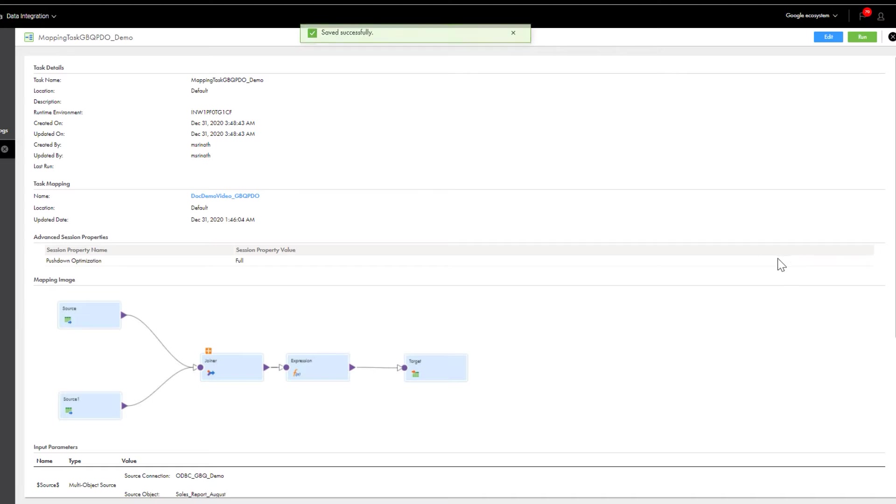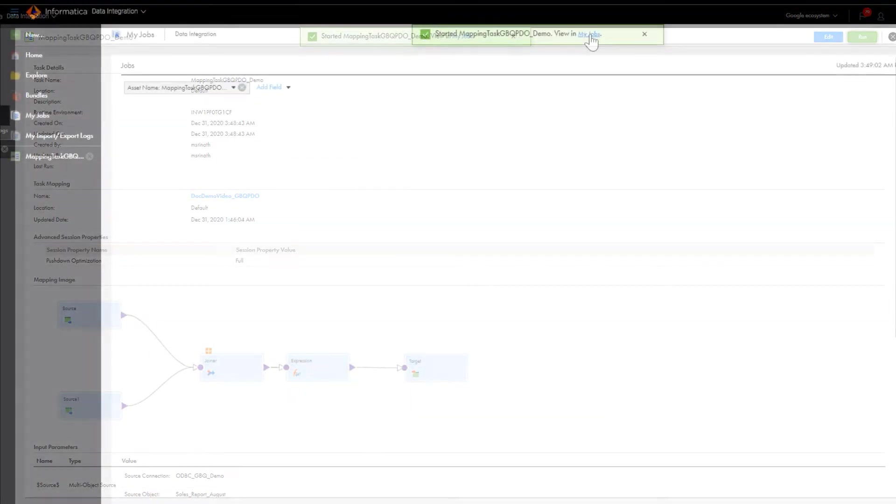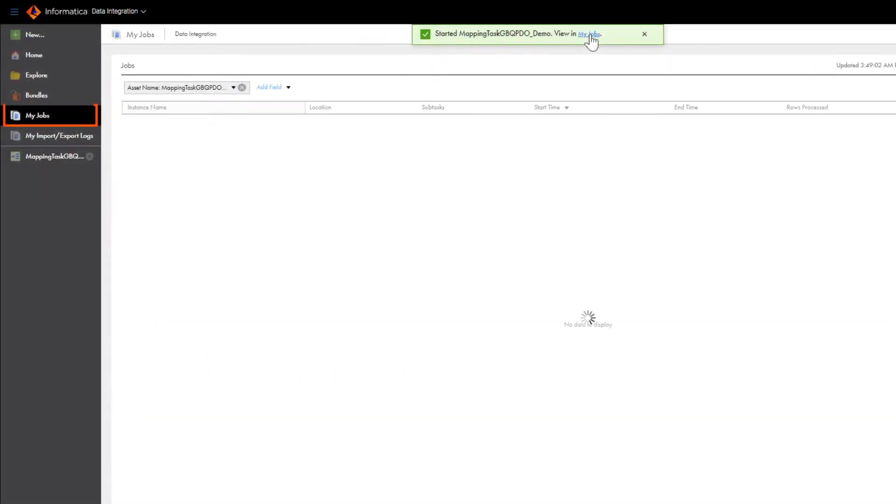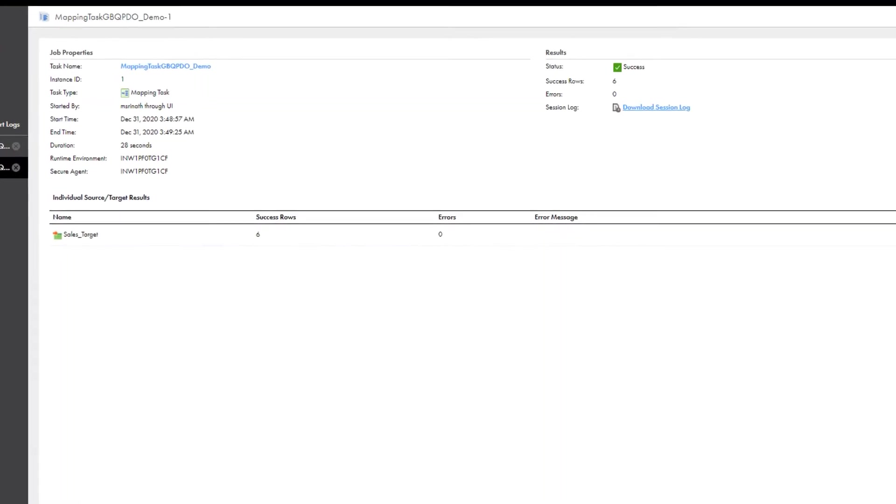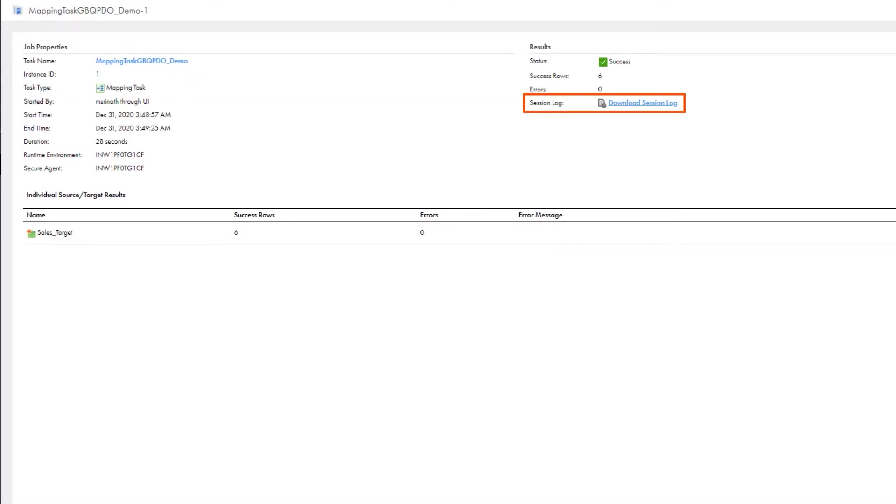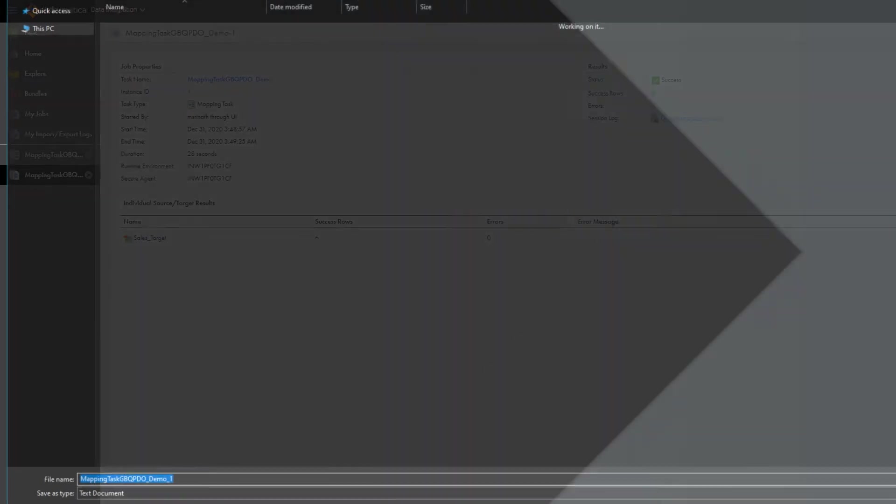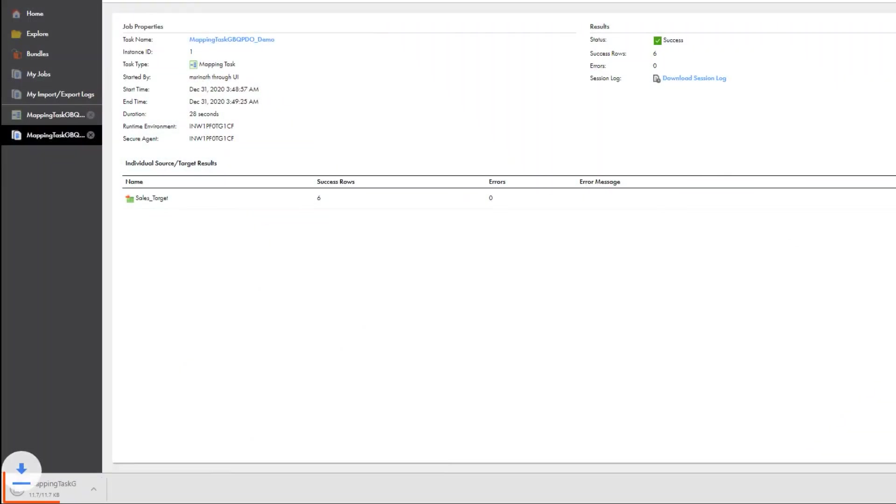Now let's run the mapping. On the My Jobs page, we can see the status of the task. From the Jobs list, click the instance name to view the job details. If you want to view details about the SQL statement that Cloud Data Integration issued for the mapping task, you can download the log file.